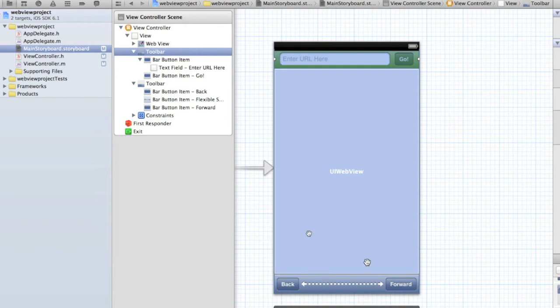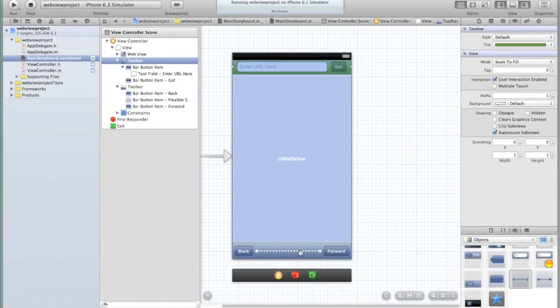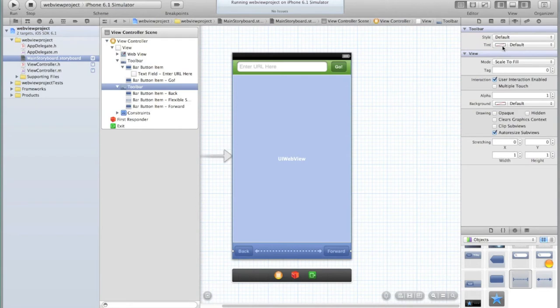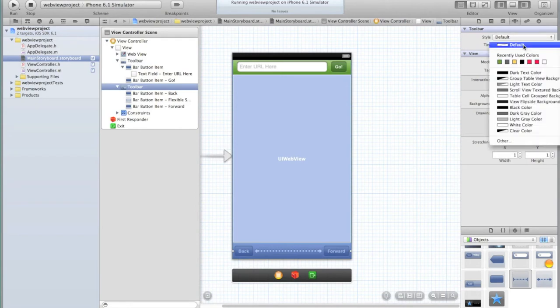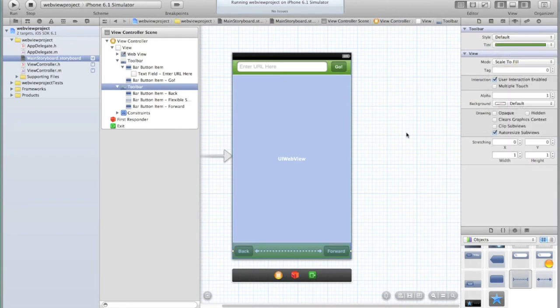Then click on the bottom toolbar and do the same thing, except this time don't click on the square with the colour, click on default and select the recently used colour so that we have a consistent colour.